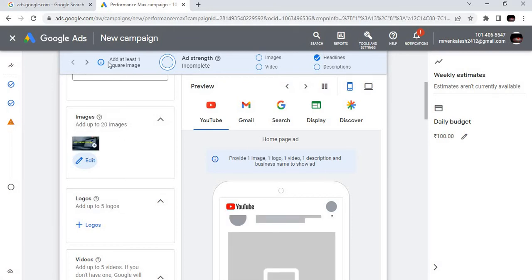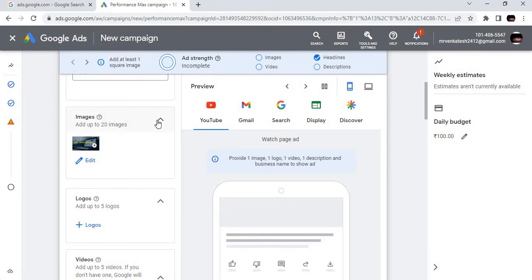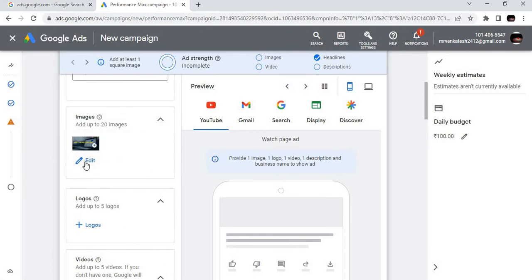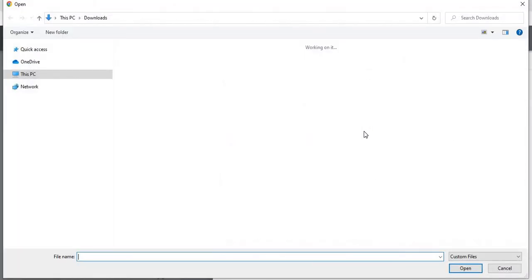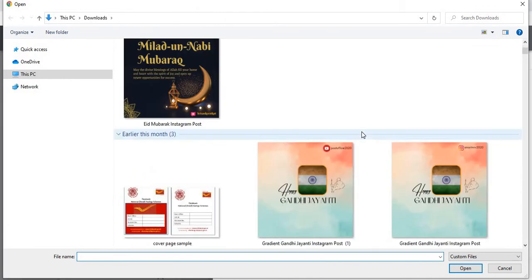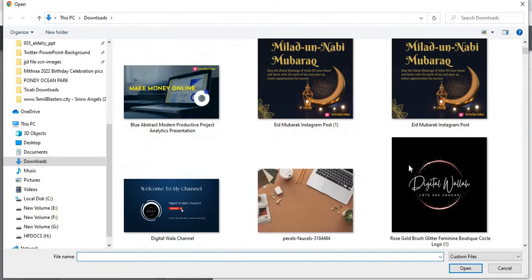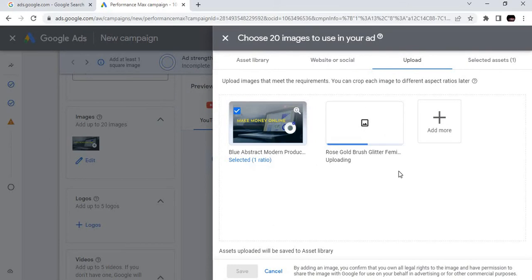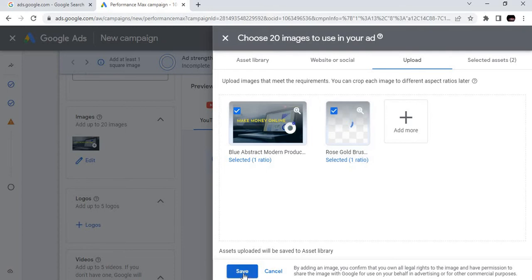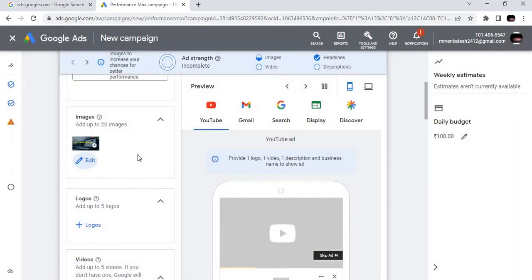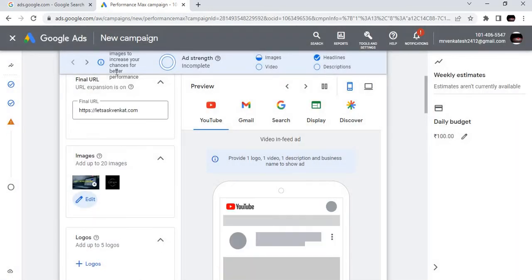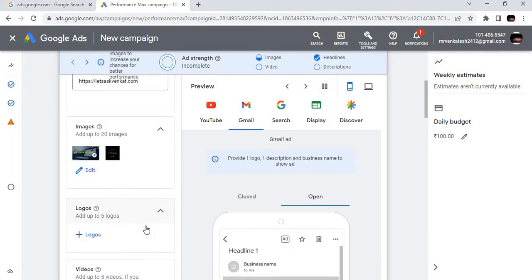Here one more suggestion is coming: add at least one square image. Where we will go with square image? Let's add more. Let's type our logo itself. So it is okay. Now video descriptions, it's asking. Video, search YouTube.